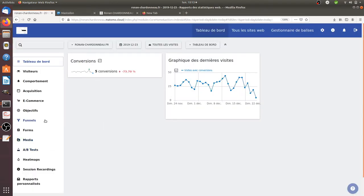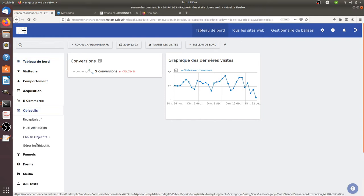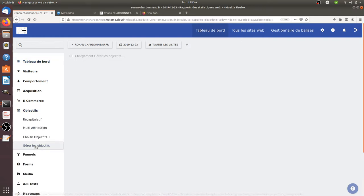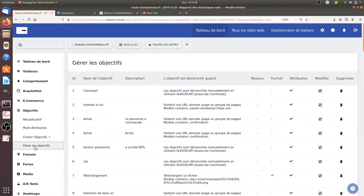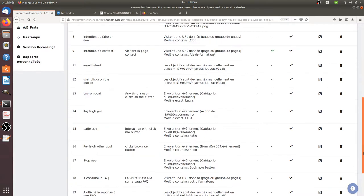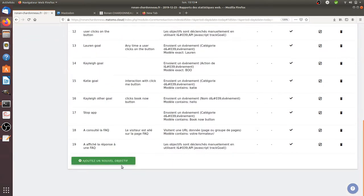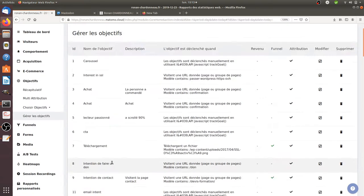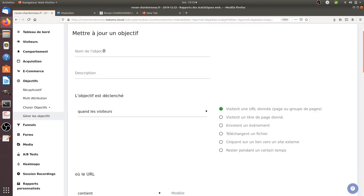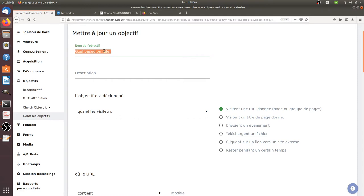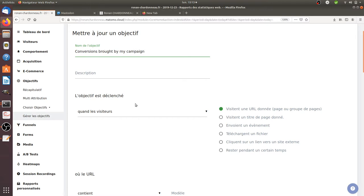First thing that you need to do is to go in Matomo Analytics and click on goals and then click on create a new goal. So I'm going to create a new goal, I click on add a new goal and I give an explicit name. In my case it's going to be a goal based on referrer. Let's say conversions brought by my campaign.